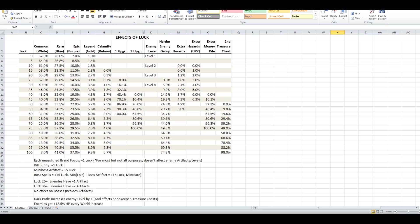Luck in the game does, on a broad scale, work basically how it says it does in-game. It gives you access to rarer artifacts and spells, but it also makes enemies more difficult. Here's, as far as I know, everything luck affects in the game.